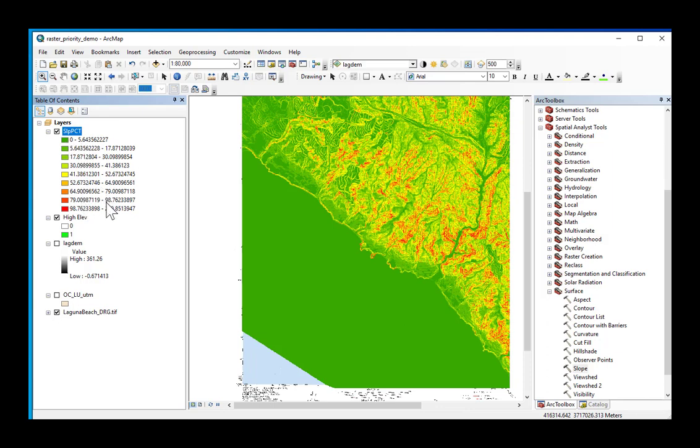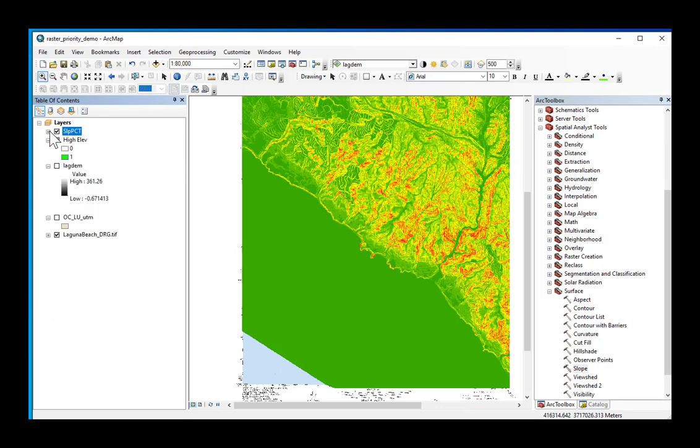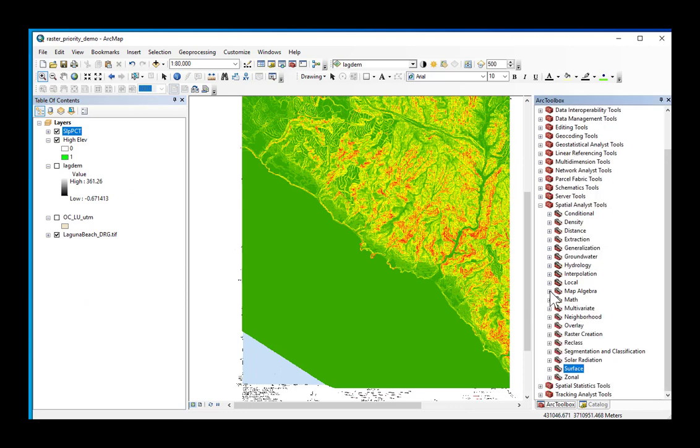Every grid cell represents slope, and it's a continuous grid, and we want to query this continuous grid by going into our raster calculator and finding just those grid cells that are greater than or equal to 30 percent slope.